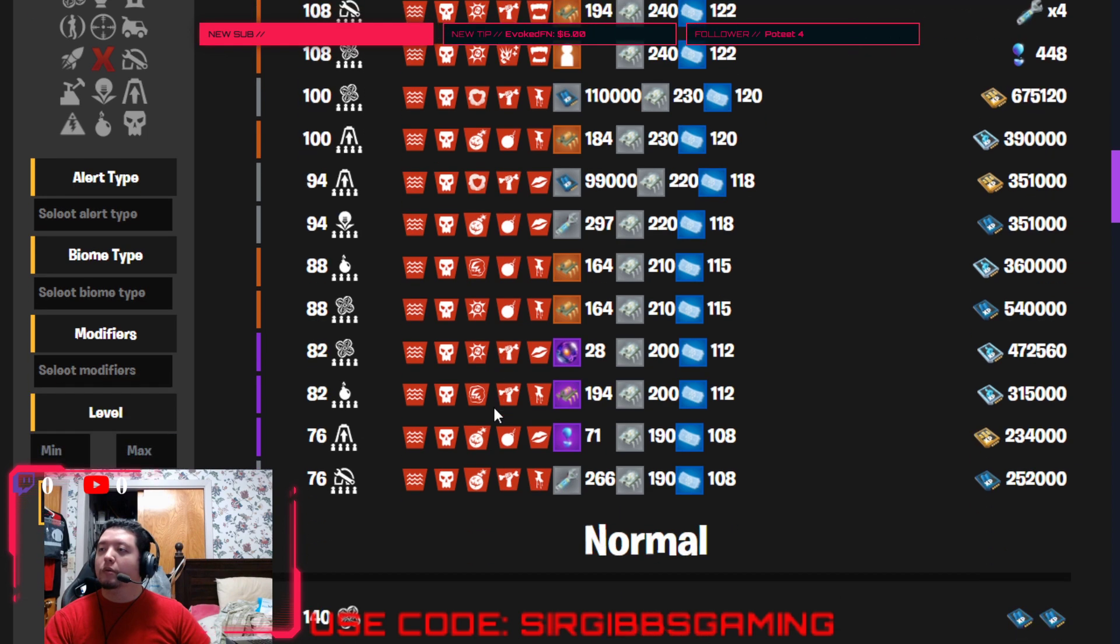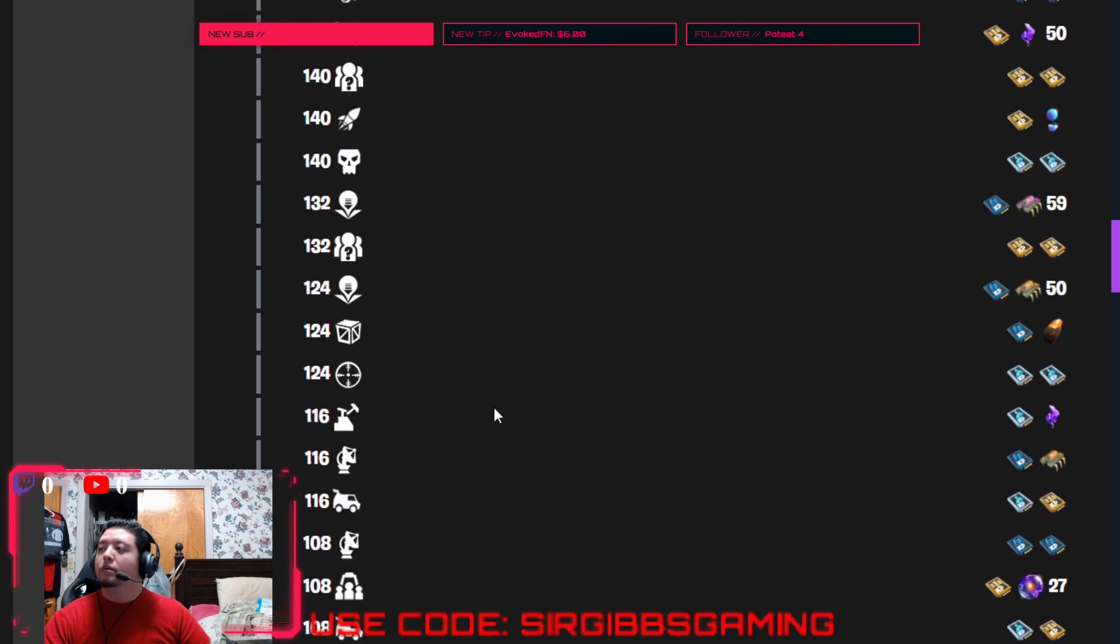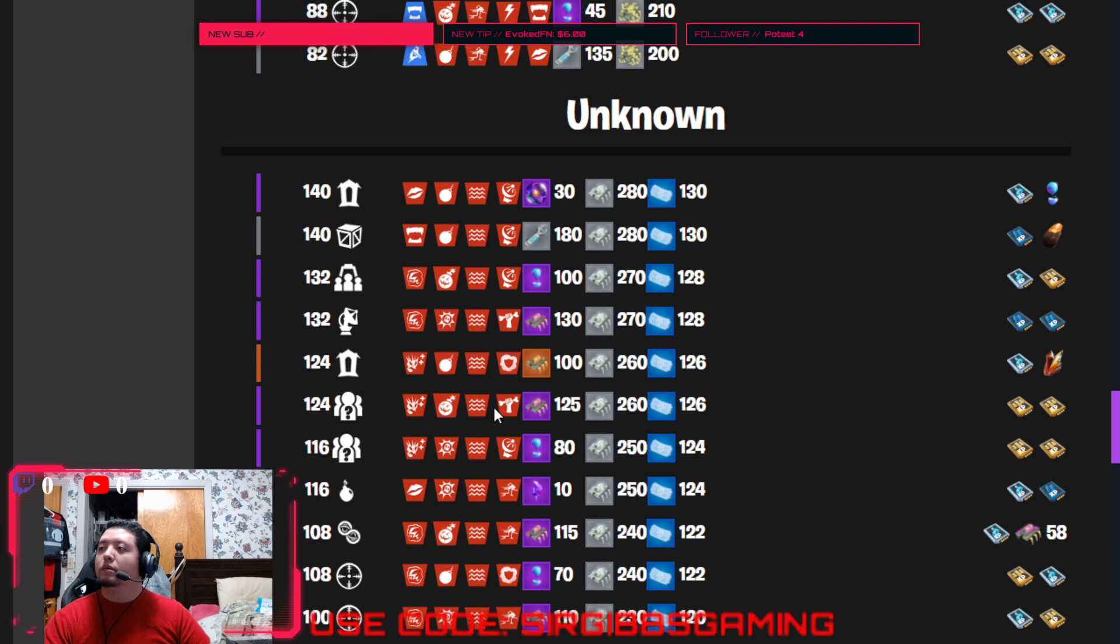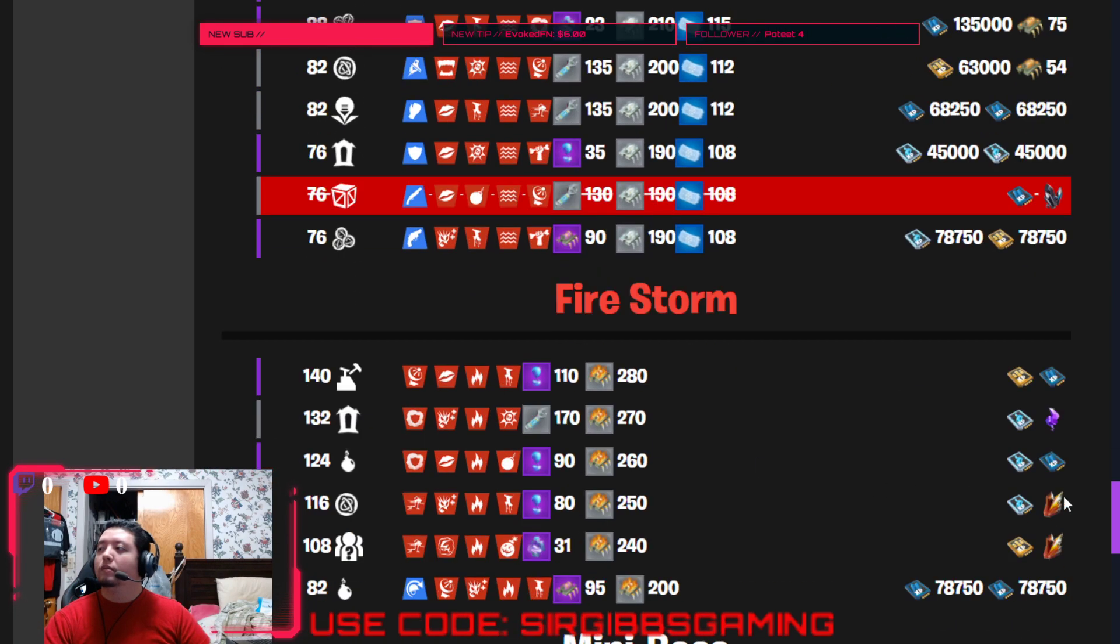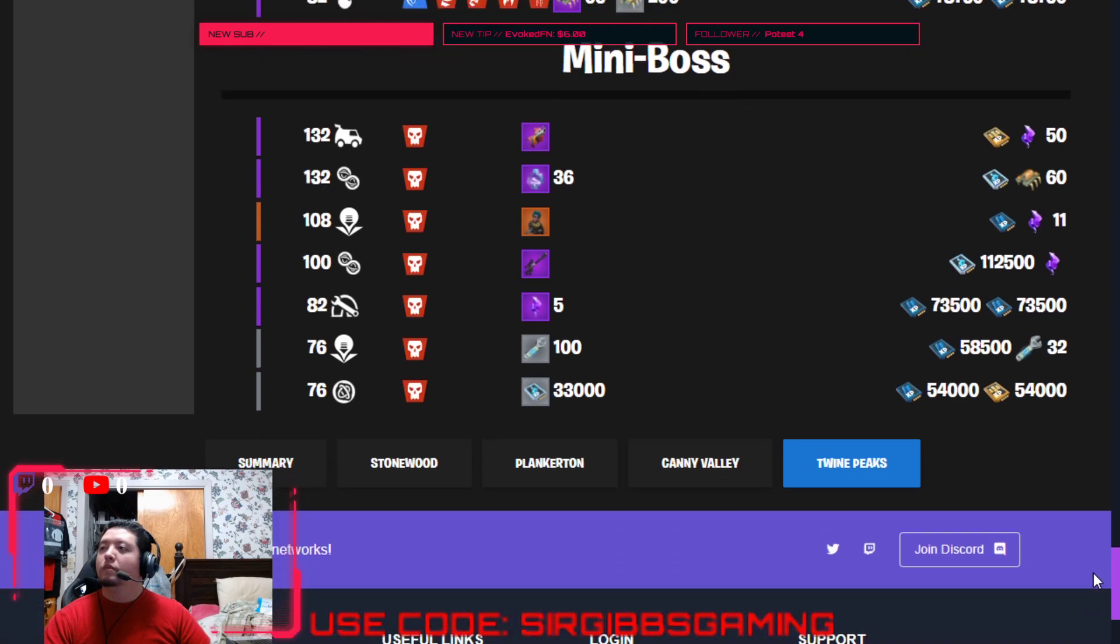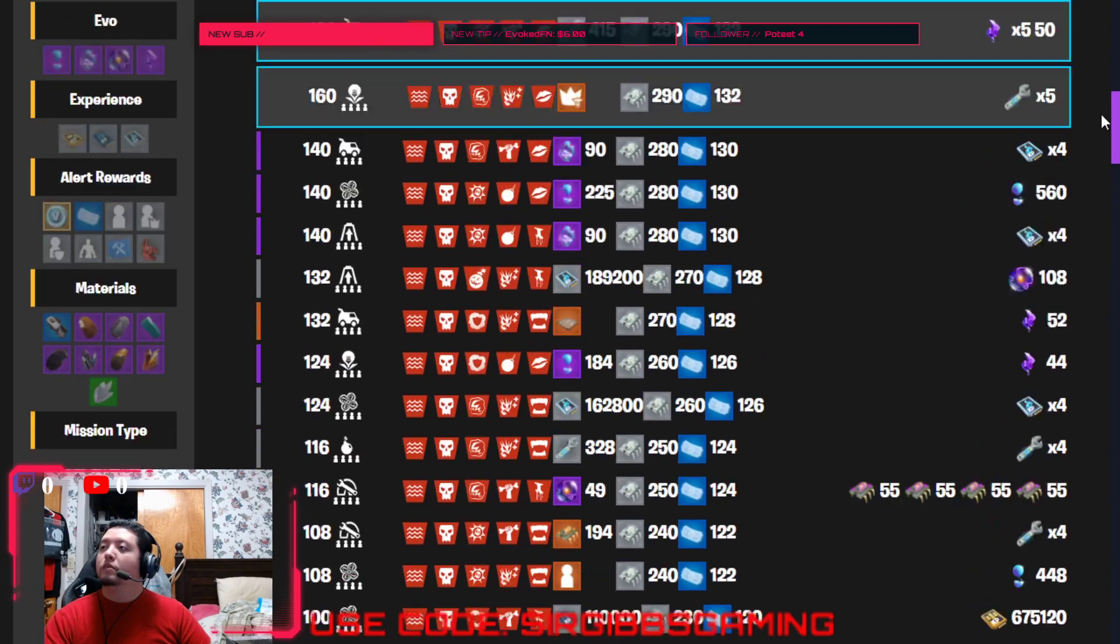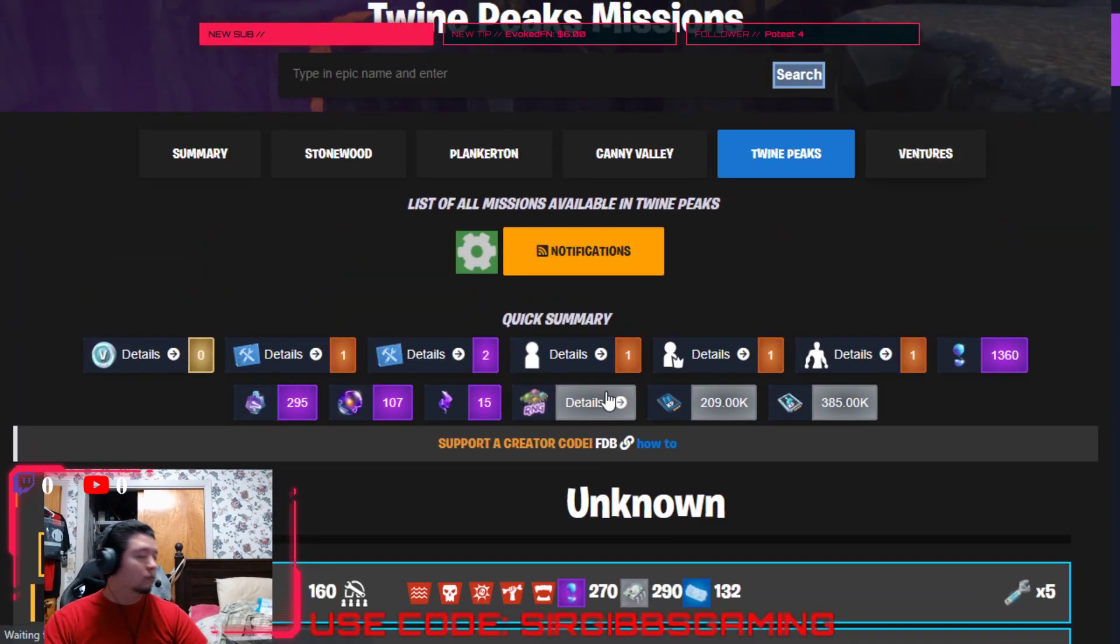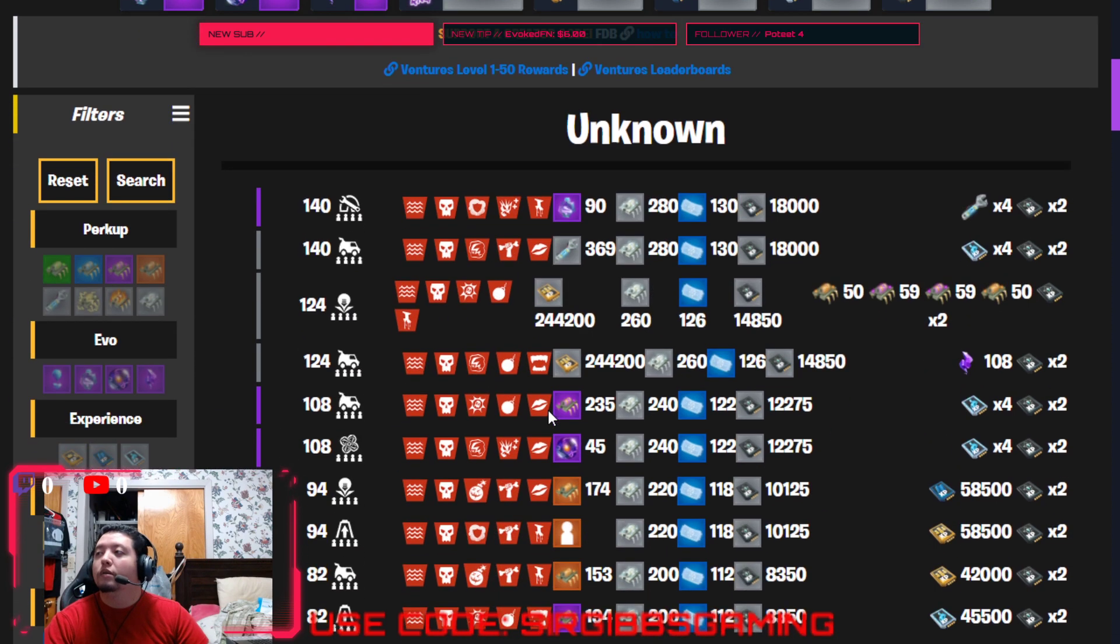Let's see what else is there, that's pretty much it on that. Are we missing anything? Let's see. All right, let's go to the ventures and see what they got.